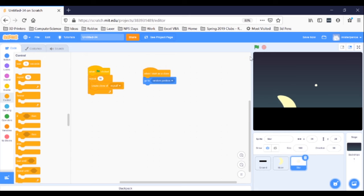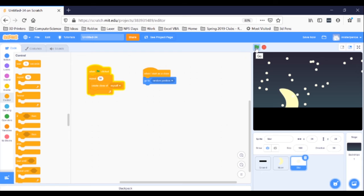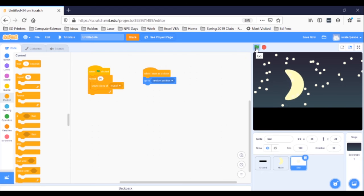But I don't want 10 stars. I want 50. Well, with a repeat block, it's very easy. Just change the 10 bubble right here to read 50. Now click your green flag. So good.